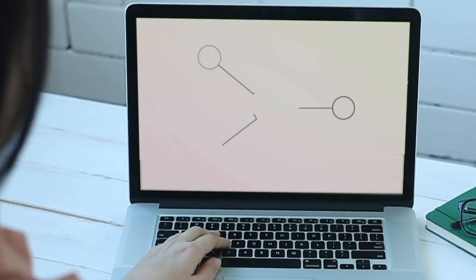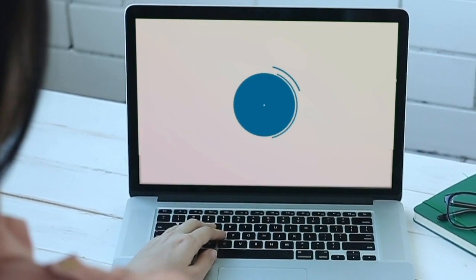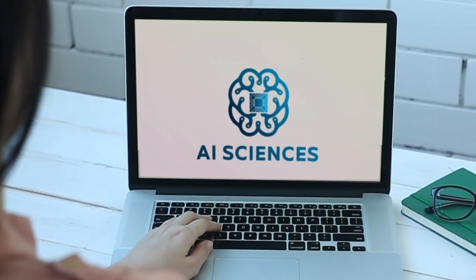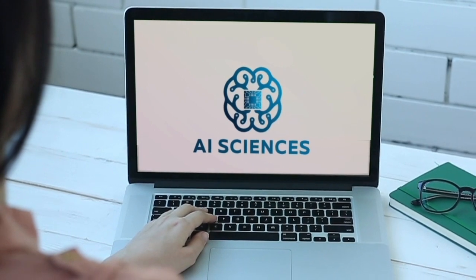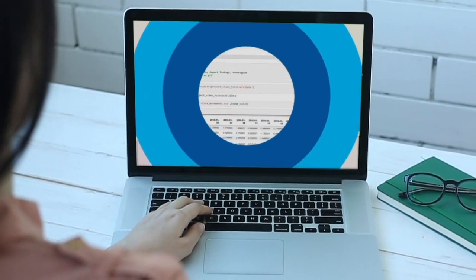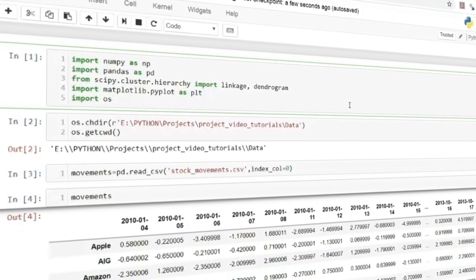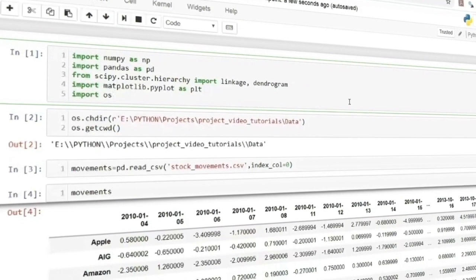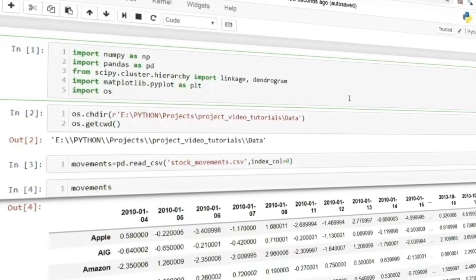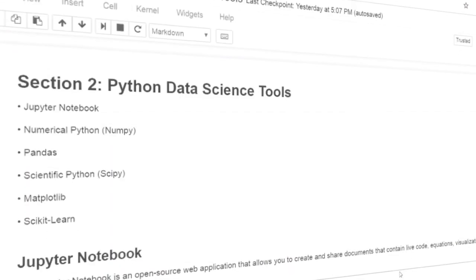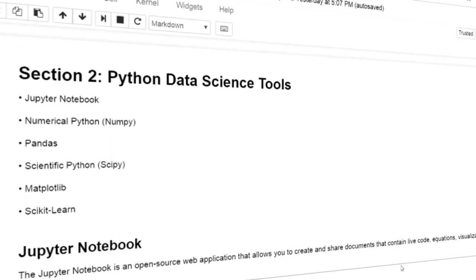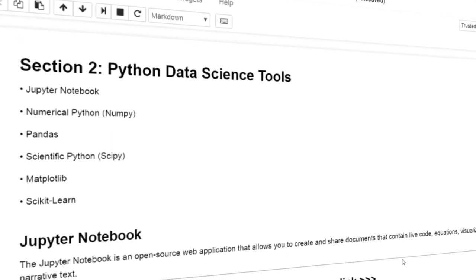Our experts have cautiously developed our online courses, kept them concise, to the point, short, and comprehensive so that you can understand everything clearly and effectively and start practicing the applications right away.